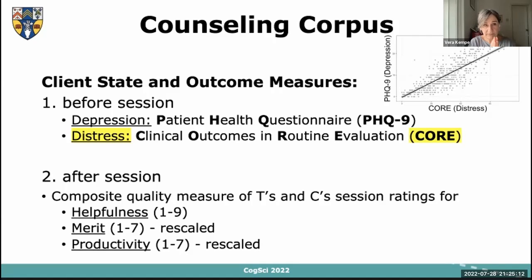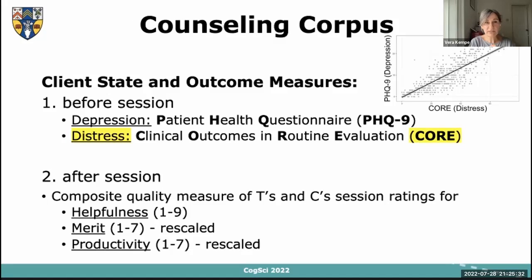Most beneficially for our project, after each session both the therapist and the client provided ratings of the quality of the session on a number of scales: helpfulness, merit, and productivity. These ratings were administered before we got involved and are not ideal from a psychometric point of view, so we rescaled them and obtained a composite quality measure from both therapist and client ratings of session quality and session outcome.